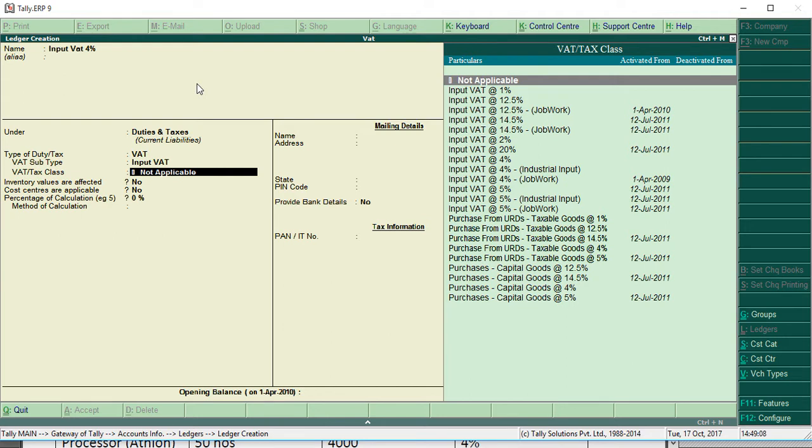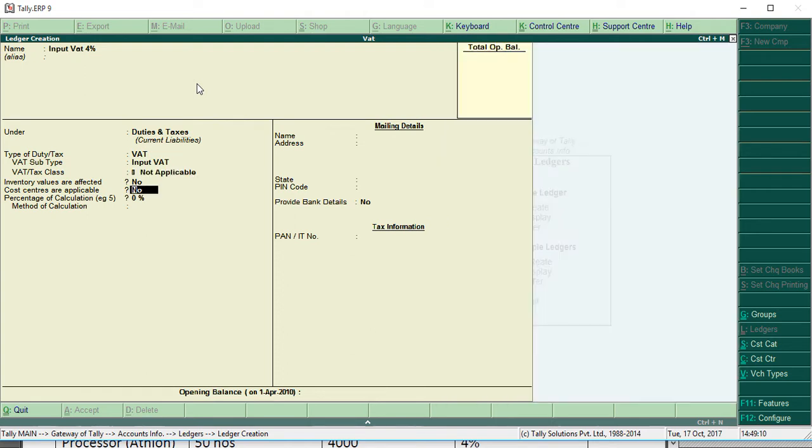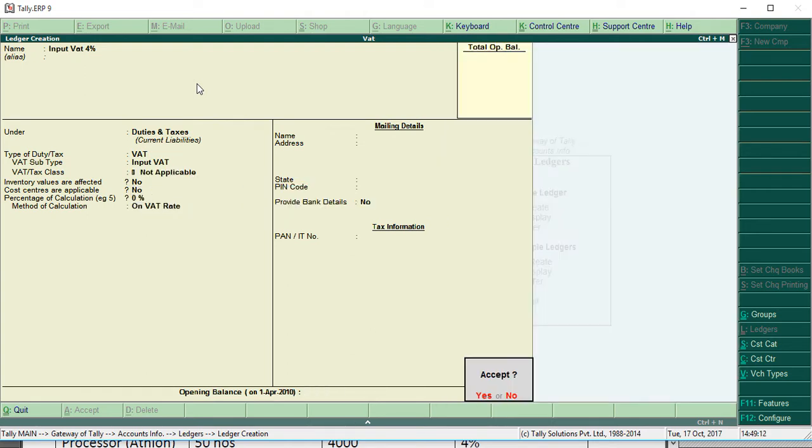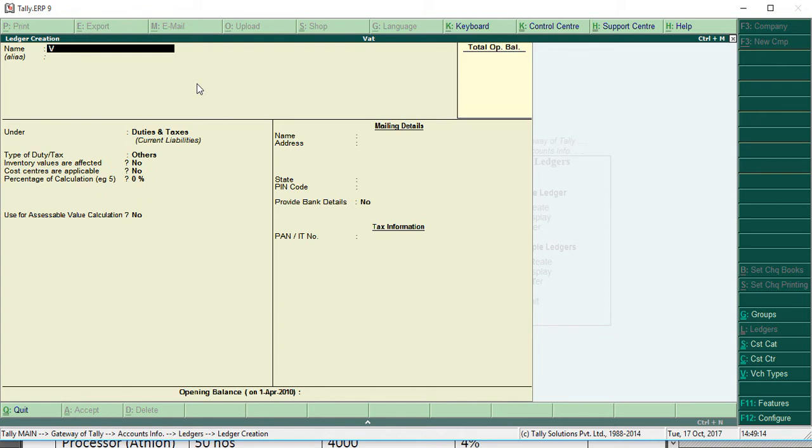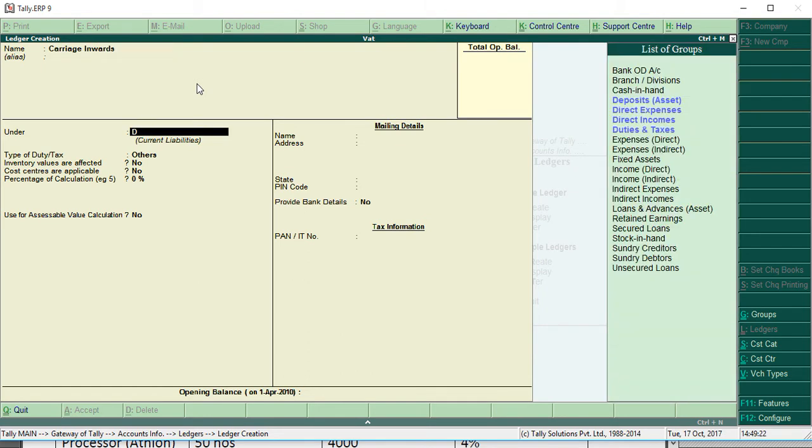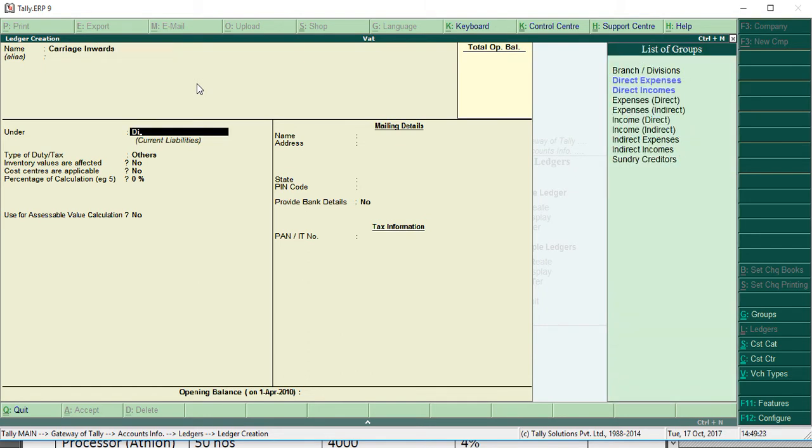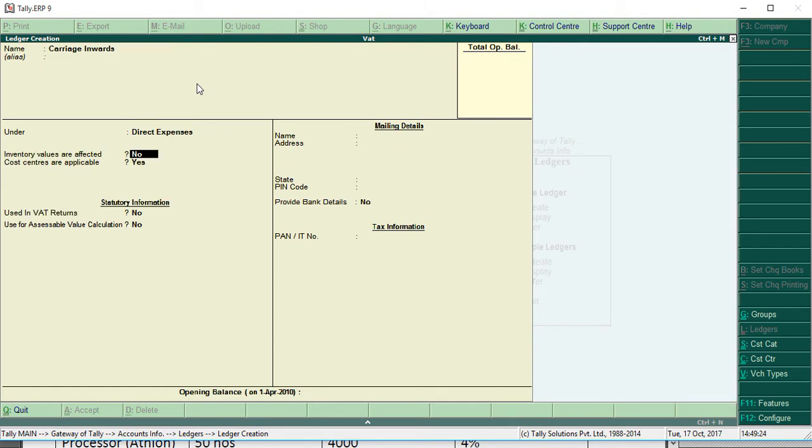Then carriage inwards under direct expenses. Cost center, no.